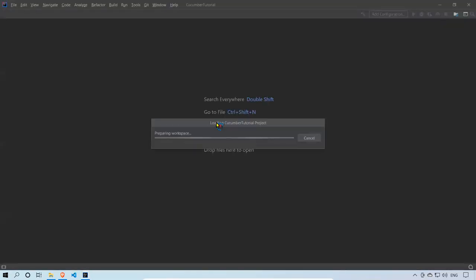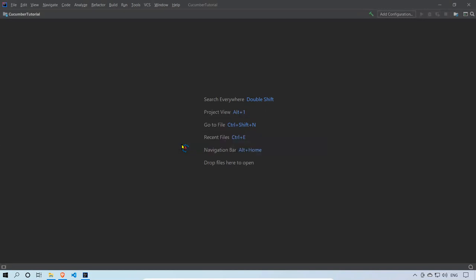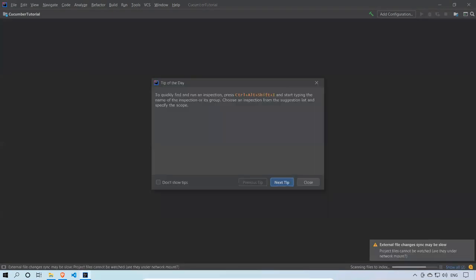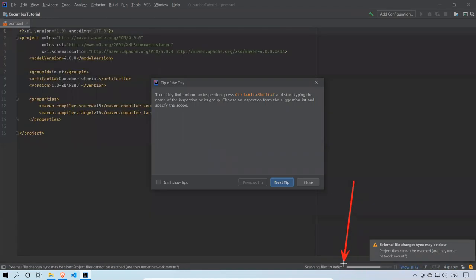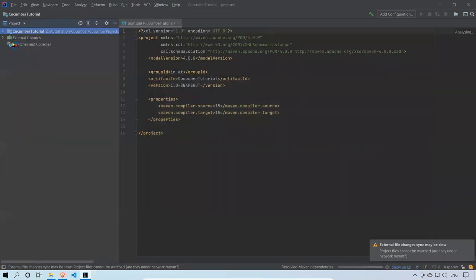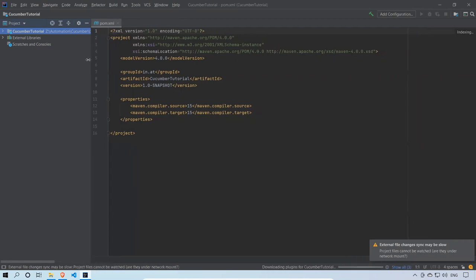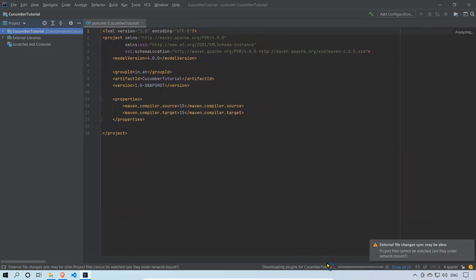It will take some time to open the window and show the project — it's preparing the workspace. You can see it's scanning files and indexing. On the left side you can see the project: Z Automation, Cucumber, Cucumber Projects, and Cucumber Tutorial. It is still downloading plugins related to Maven and Cucumber.